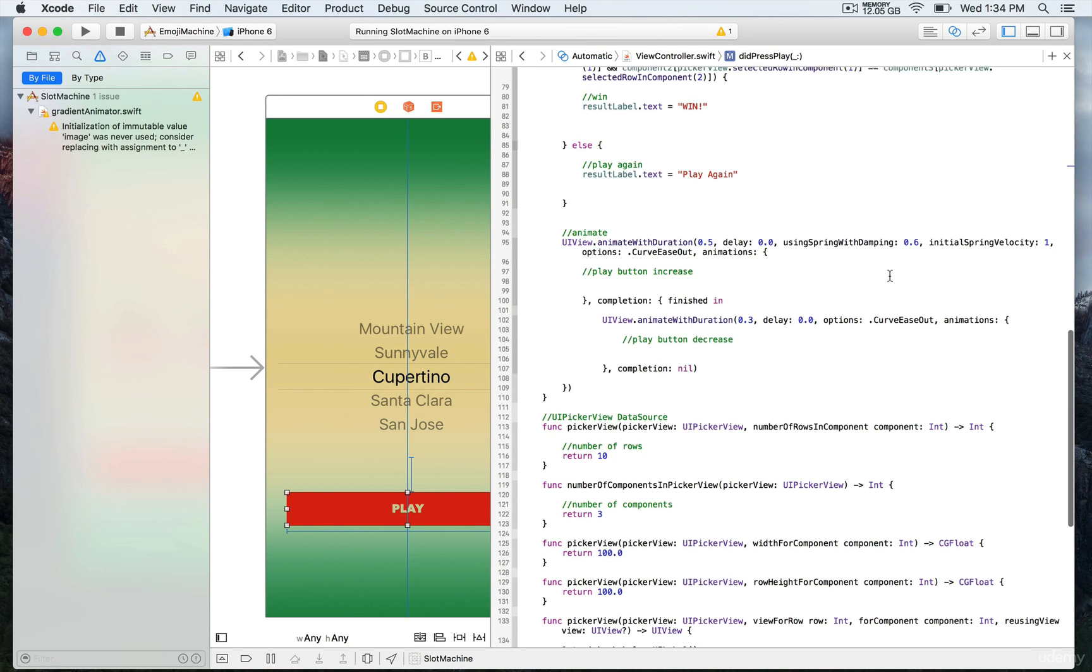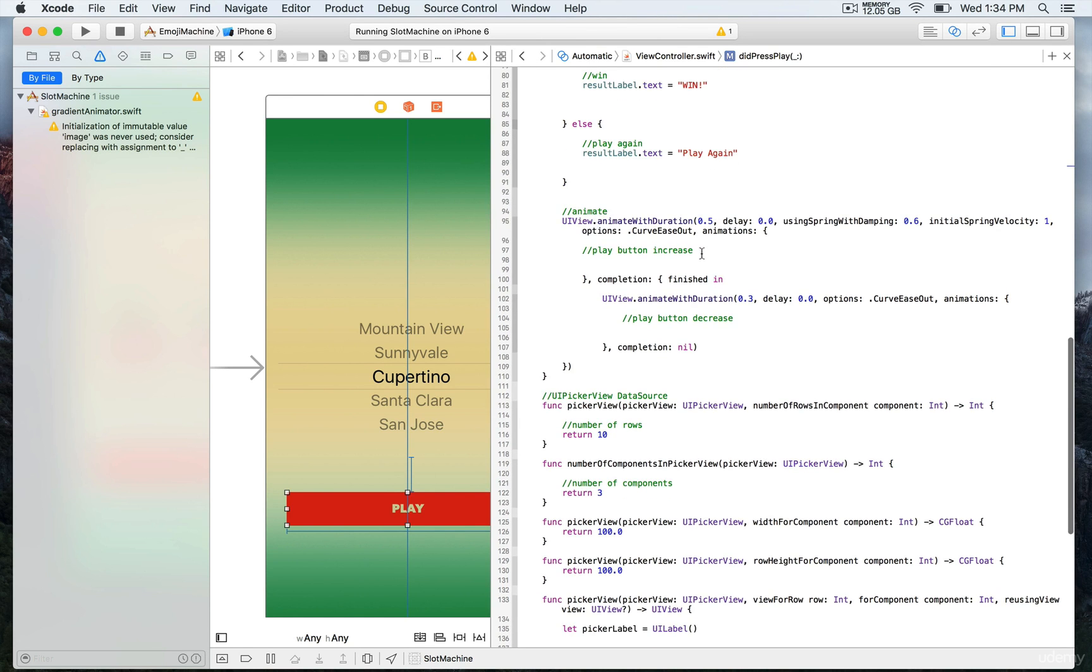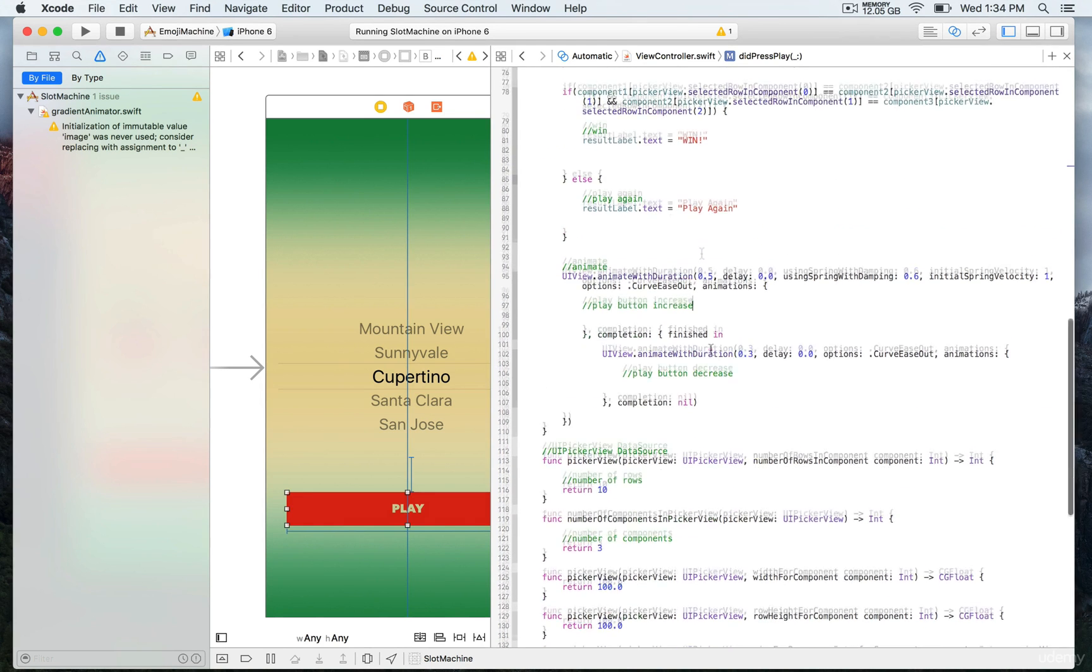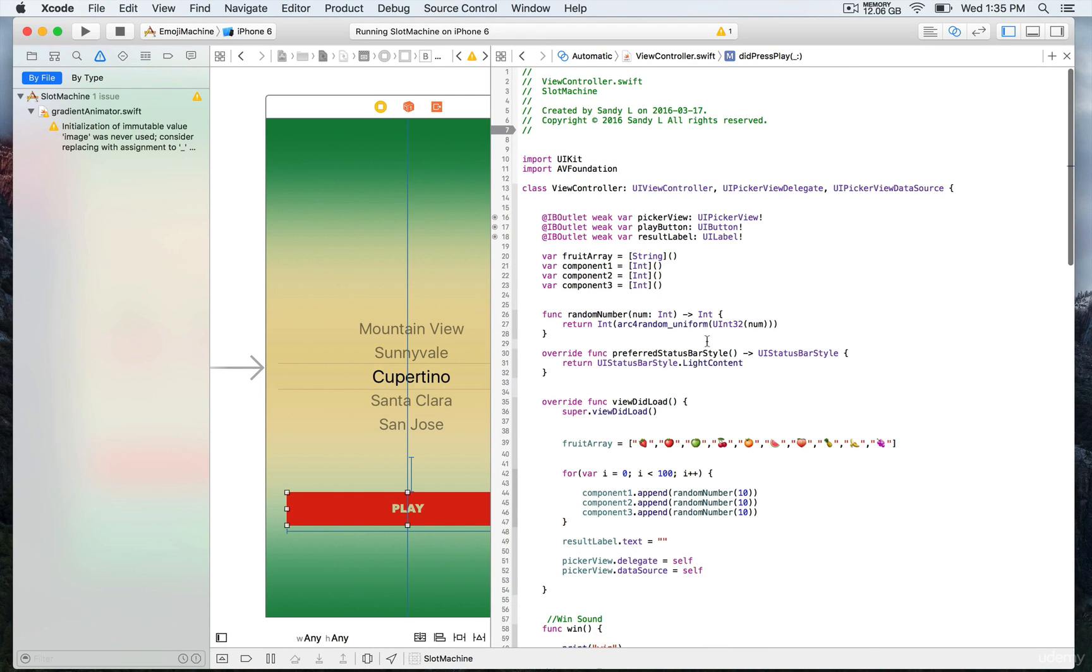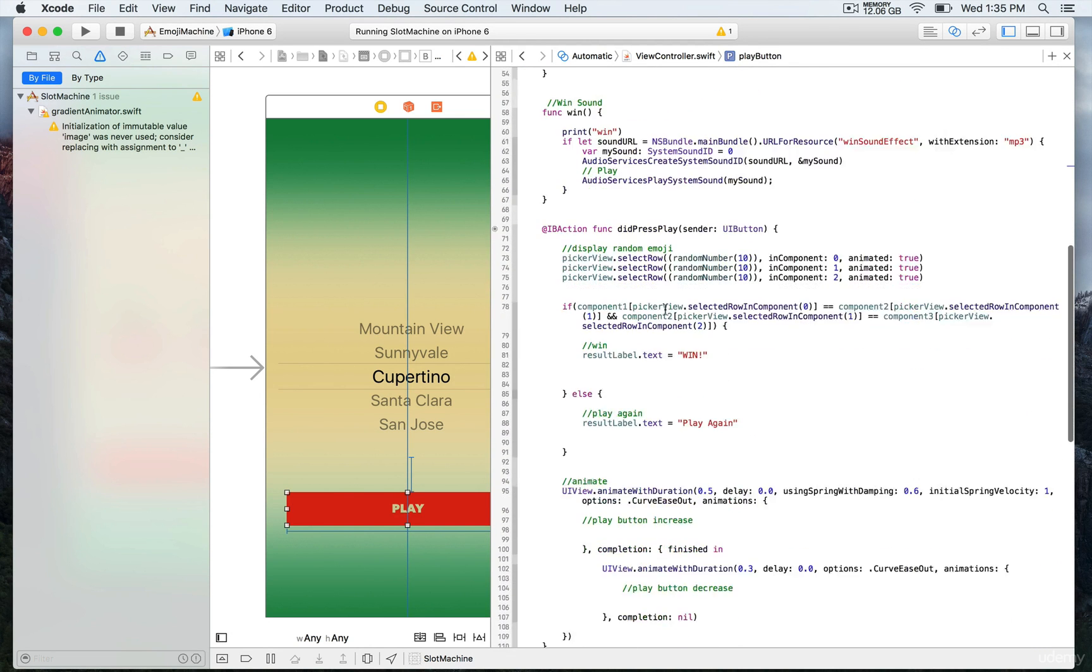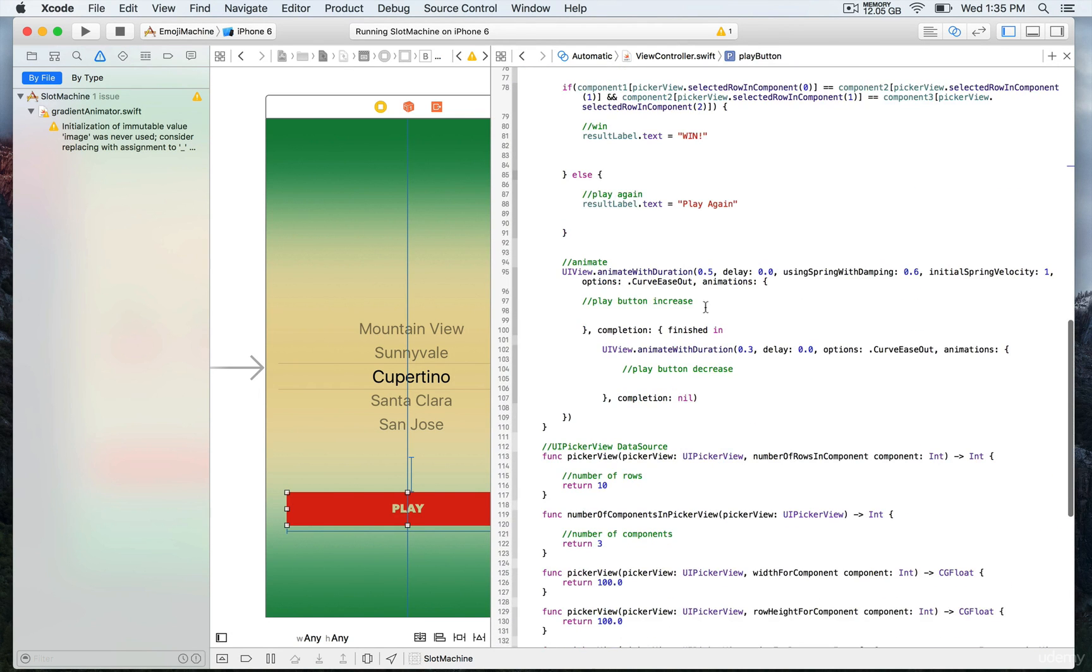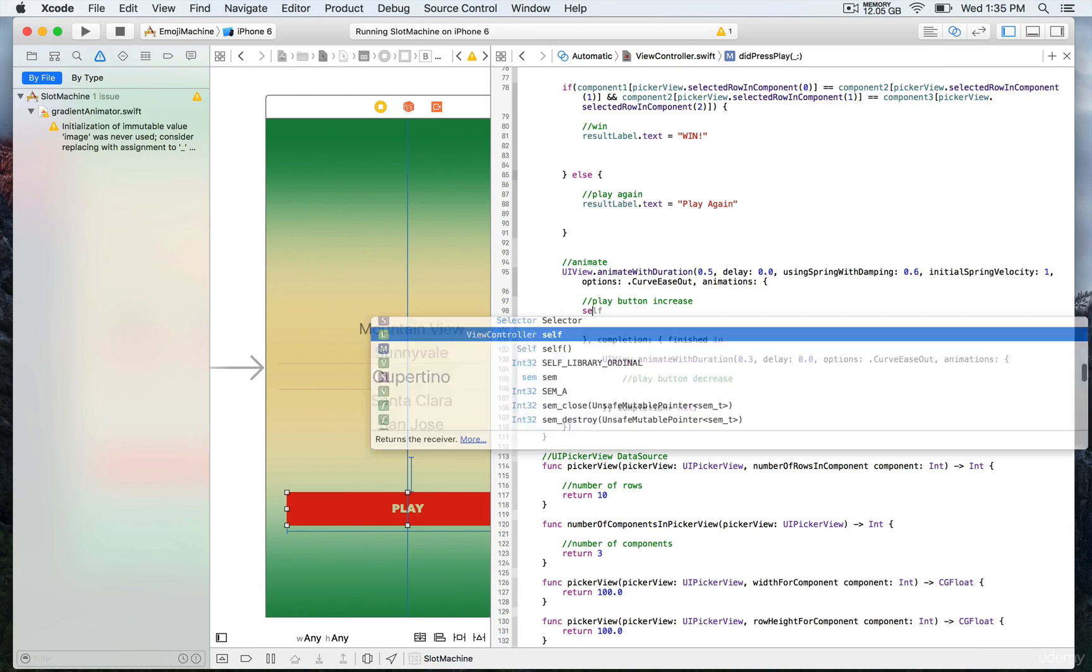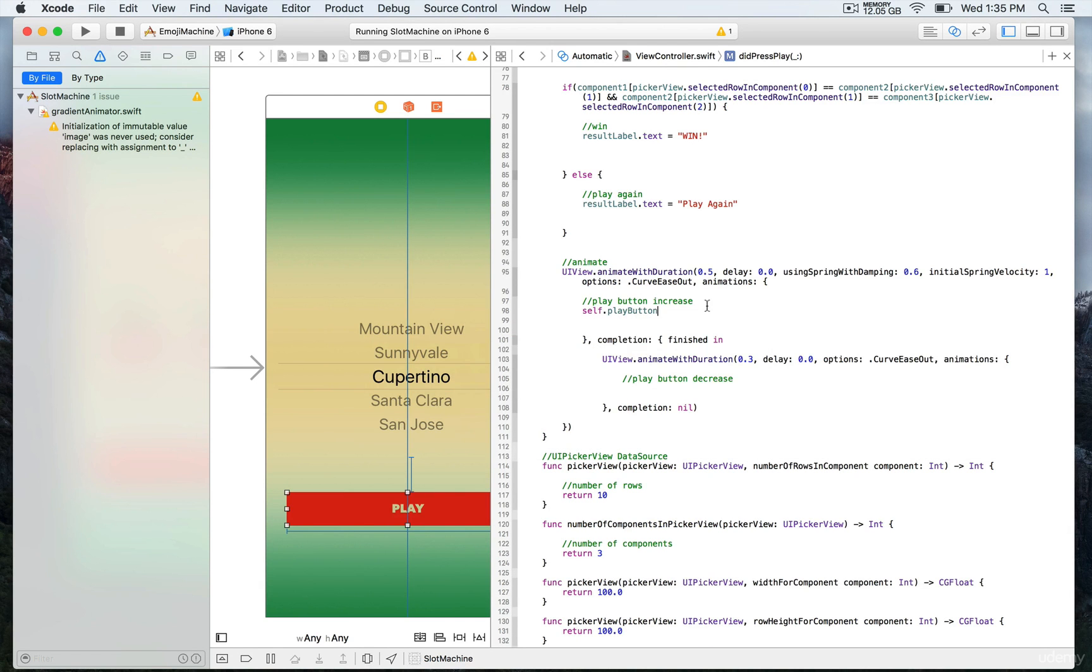Right inside the animations closure, this is where we're going to add our code to create the animation. We have the play button right here and we're going to assign itself.